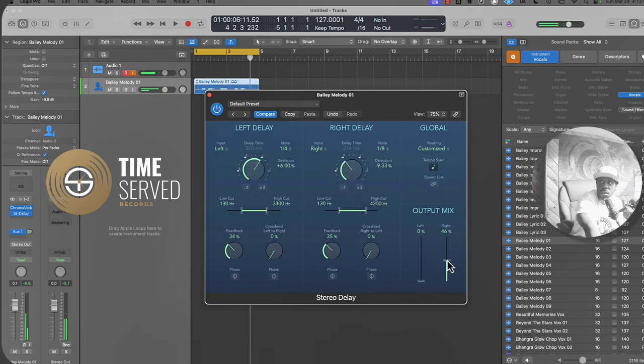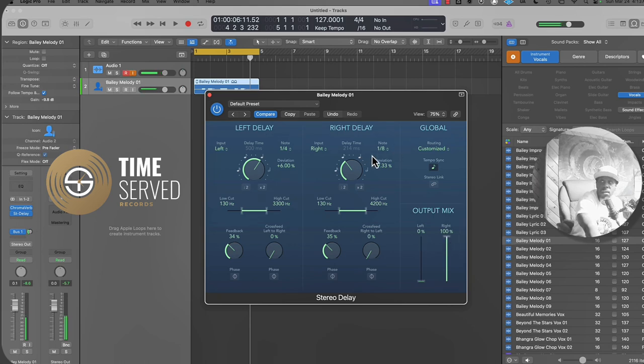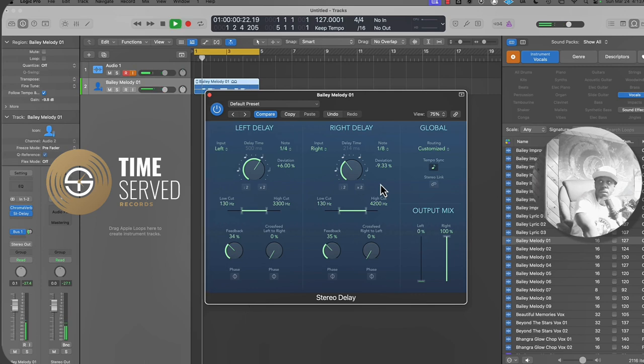So now if I turn the right all the way up, so that way you hear just the one eighth note, it will sound more as if the vocals are being doubled rather than being delayed.